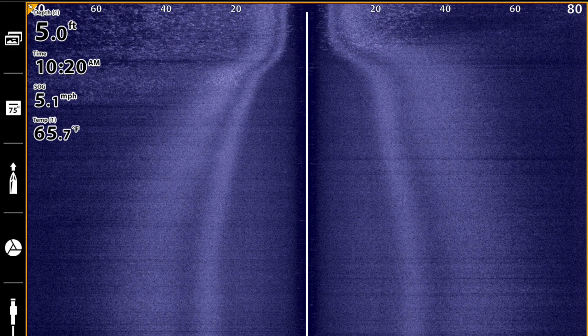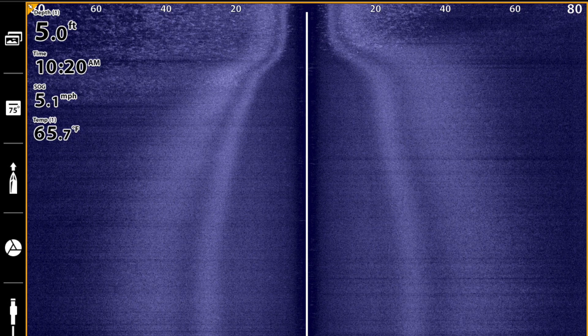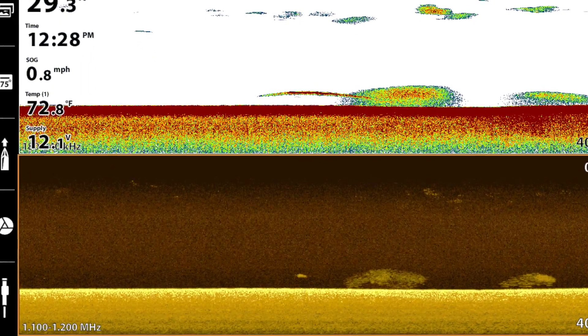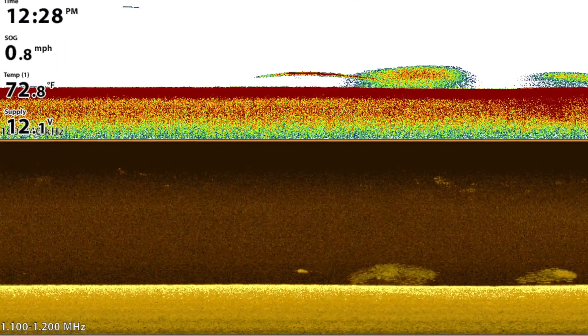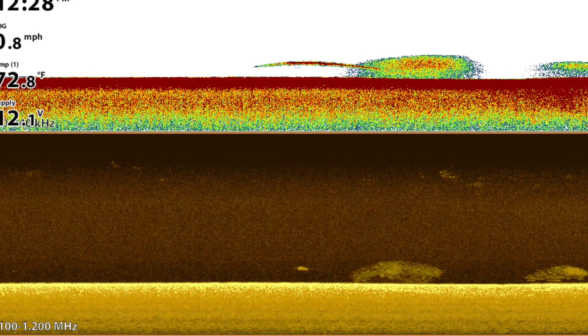High frequency imaging techniques, especially mega side imaging and down imaging, are particularly sensitive to these small particles. The impact that you'll see on your fish finder is that the water column area in both side imaging and down imaging will become washed out and full of noise and clutter.